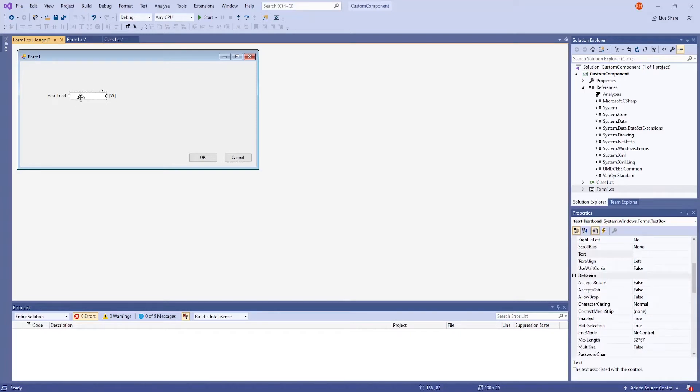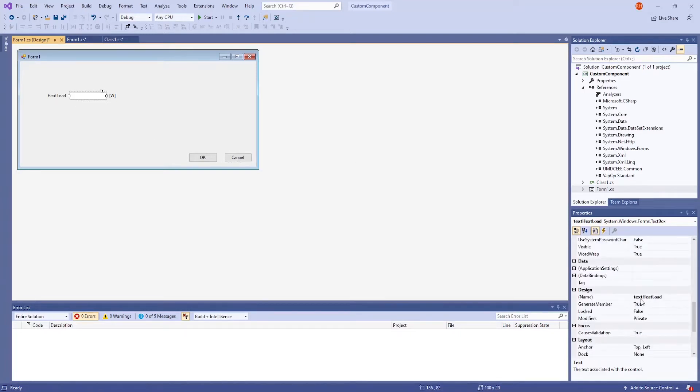For the text box, I change the name in the properties to be called Text Heat Load. And this is going to be referenced, since users will be directly typing their values into this text box.